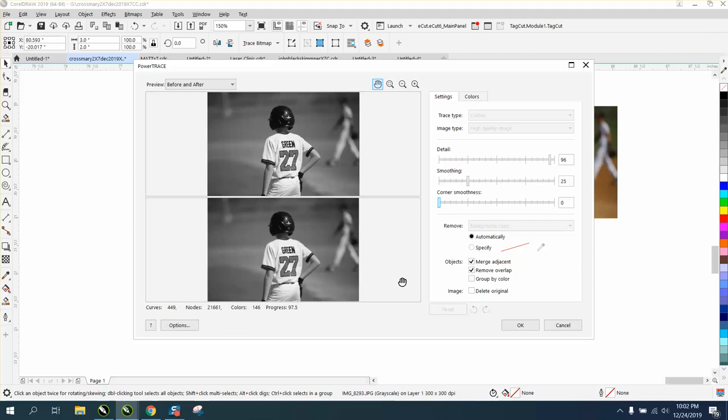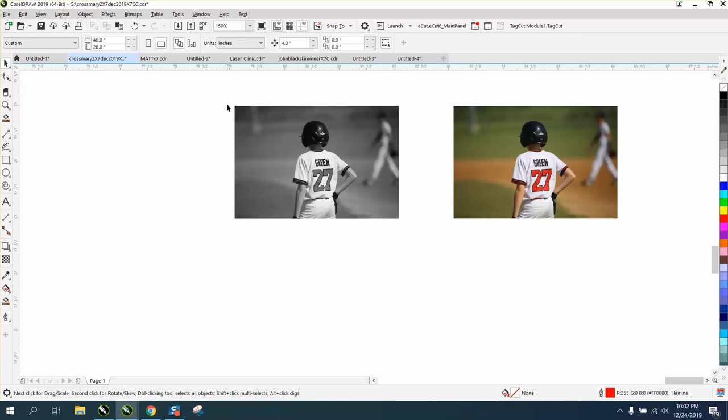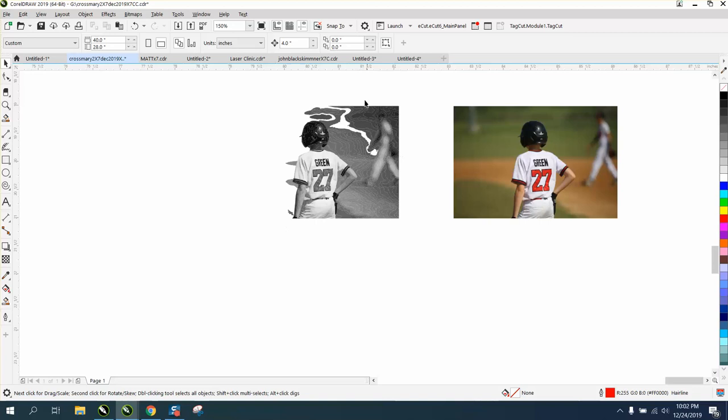And it's already done it. Now we're going to go up to Object and we're going to break this apart, ungroup it. And then I'm just going to start deleting. If you take your Alt key and make a rectangle, anything it touches it will delete, so this will be a lot quicker.